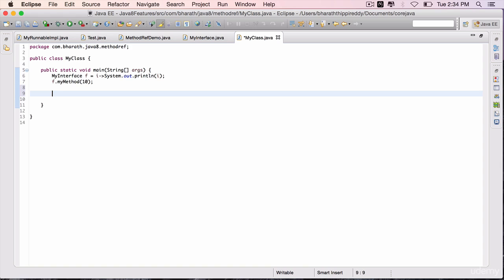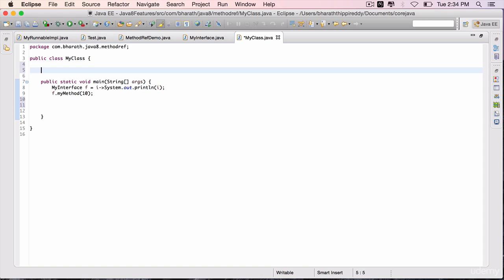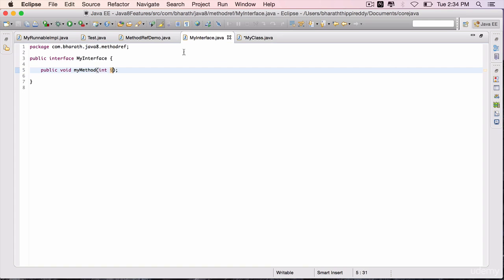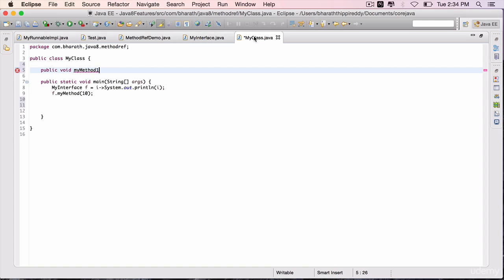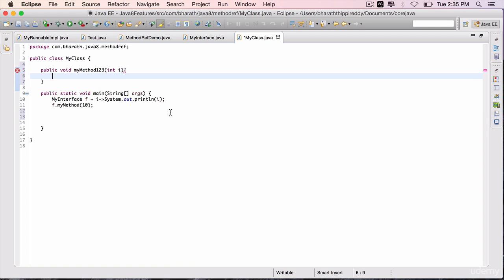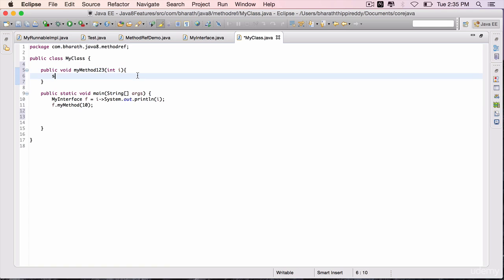To map a method, we'll have to first create that method in the class: public void my method 2, or 1, or whatever you want. The method name can be different, it need not be the same method name. What is key is the parameter. The parameter should be exactly the same. The argument should be exactly of the same type. And inside it, sysout i.